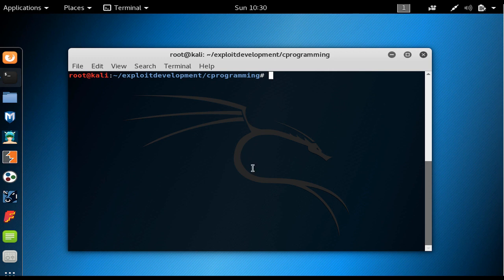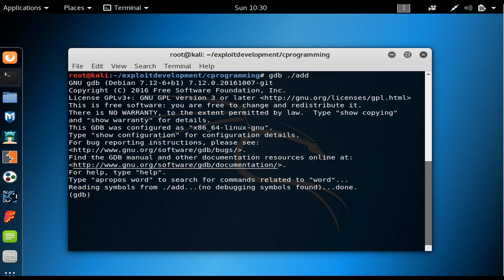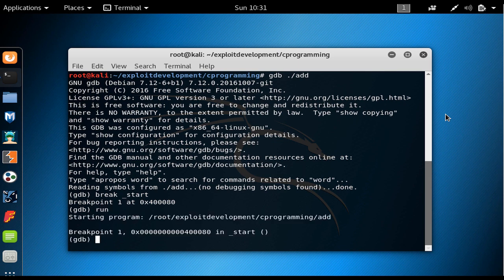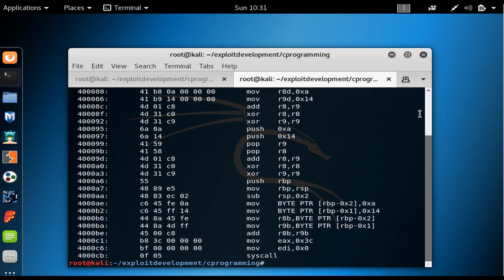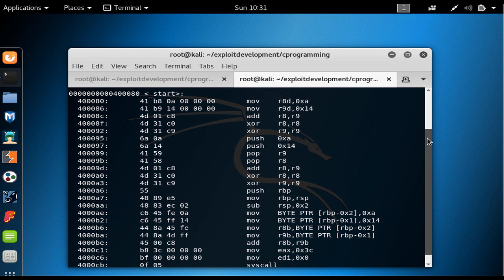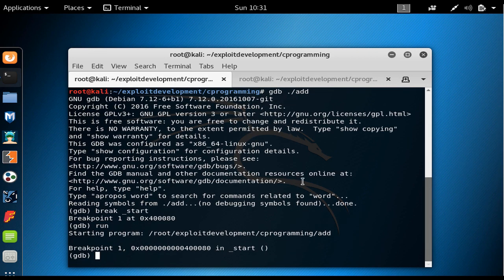We open GDB with './add' and enter the debugger, setting 'break start' to break at the start, then run. In another terminal, I press Ctrl+Shift+T and type 'objdump -M intel -d' followed by the process name to see all the code and its addresses, even though you could just use 'disassemble' inside GDB.